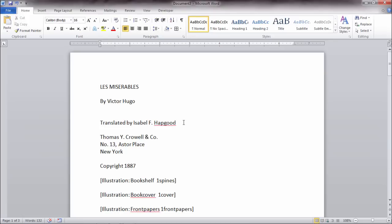In this video I'd like to take a look at how to remove a blank page from a document in Microsoft Word.